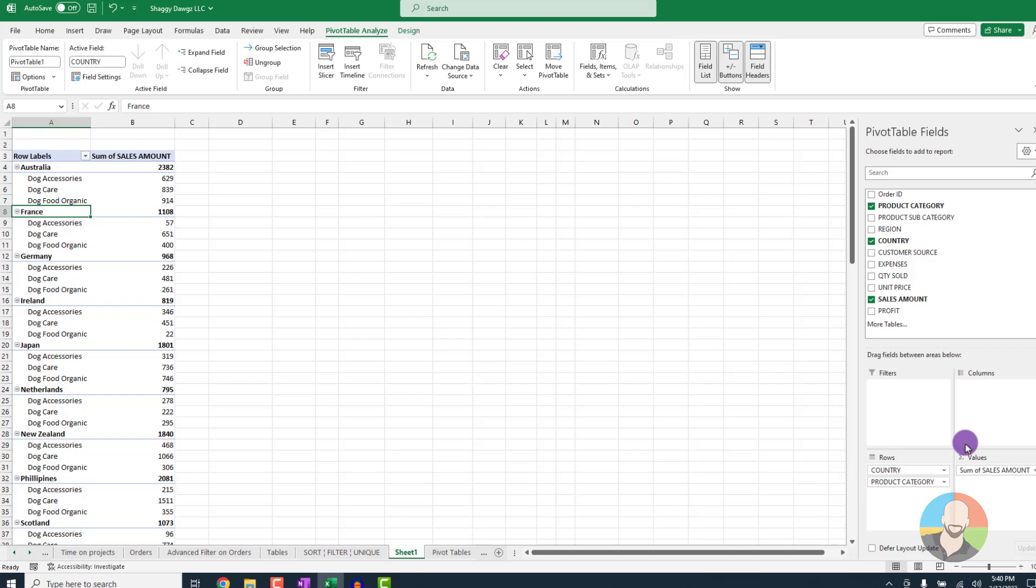And going one step further, now the sky is the limit. You can put a whole bunch of fields in a whole bunch of quadrants and really create some cool displays.